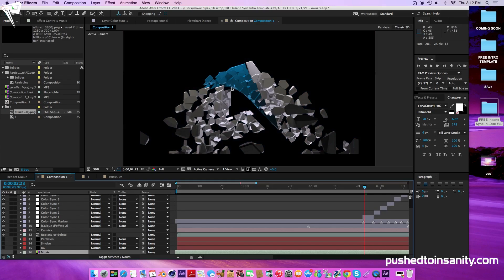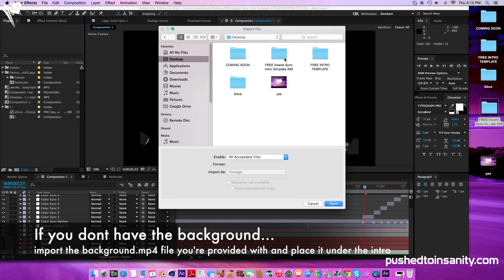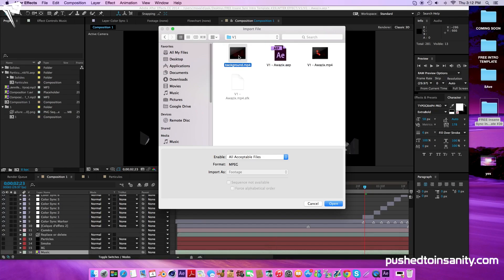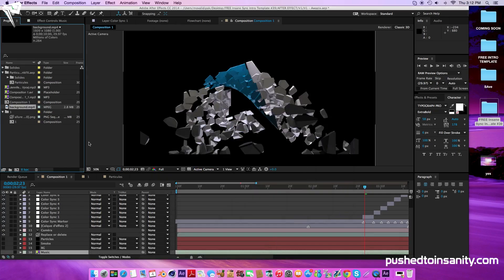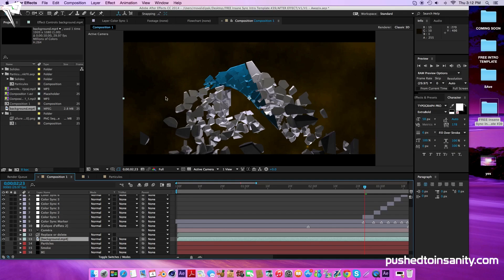If you guys don't have the background plugins that were used to create the background, you guys will not have the background effect. In that case, simply import what you guys are given in the download, which is the background.mp4 file, and drag that file under your intro to get that background effect.